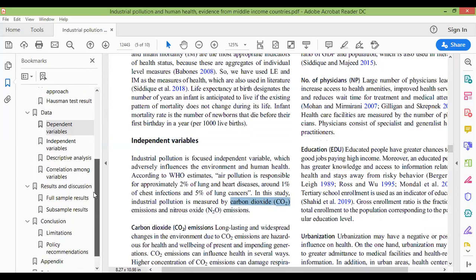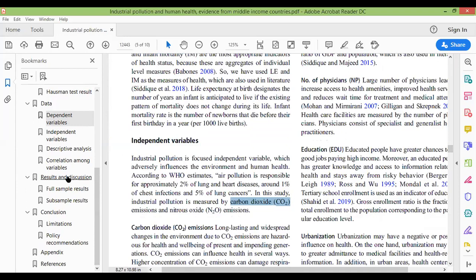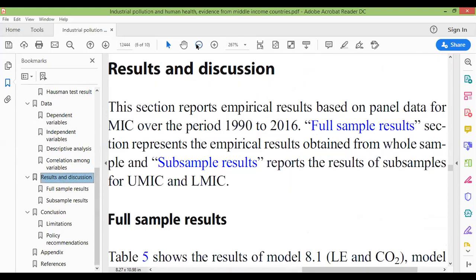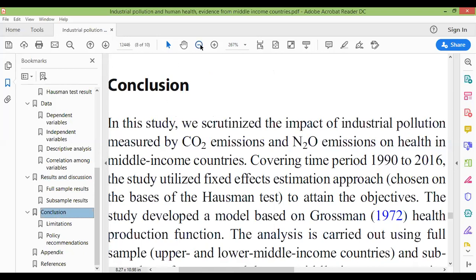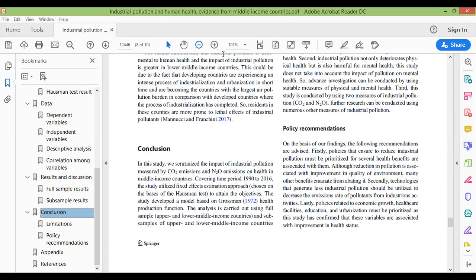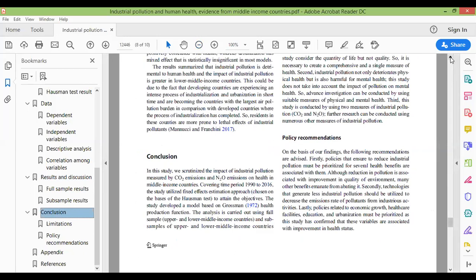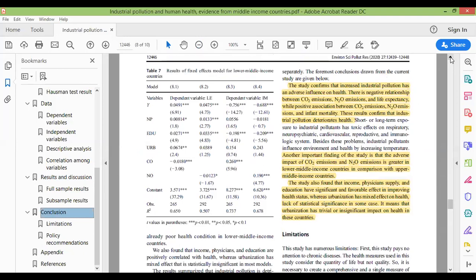After that, next is the main findings. There are different techniques, different tables, and different variables, but we will go to the conclusion. In the conclusion, we will have the main results. The main results show that if industrial pollution increases, it will affect health. Developing countries or lower-middle-income countries are affected more compared to upper-middle-income countries.